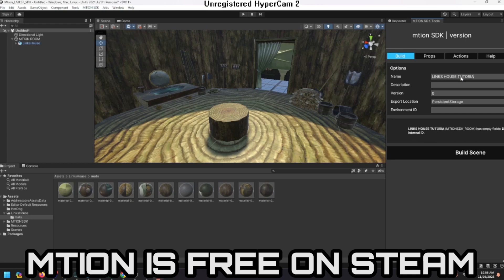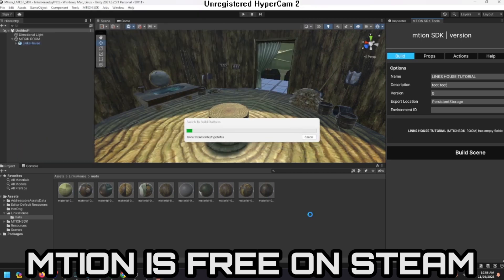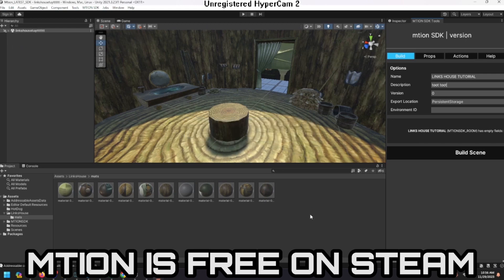Links house tutorial in the description. I'm going to call it 'toot toot' — there you go, 'Links Room Tutorial.' I'm going to build this scene. It's going to prompt you to save it, so I'll put 'Links House.' Now that that is done, that has been exported — the thing has been built. Check it out.